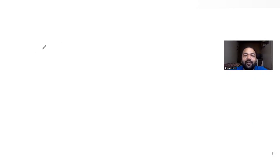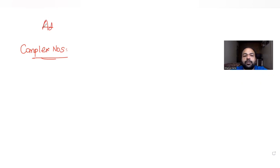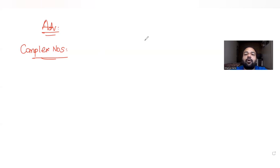Hi guys, I hope you are all doing well. Today's question is taken from the topic of complex numbers, and we are continuing our series of questions on JEE Advanced. Today's question has been taken from the year 2008.